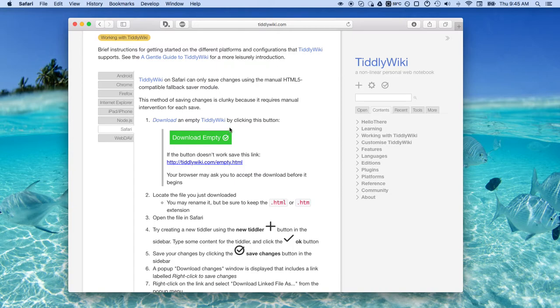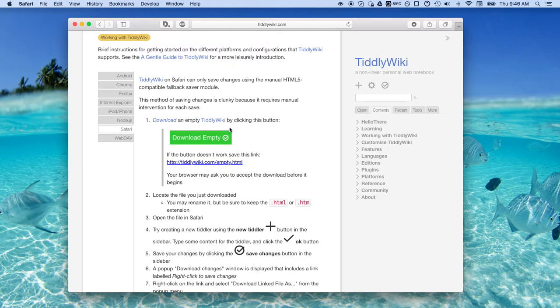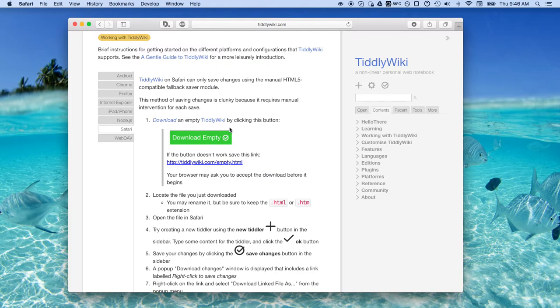But here's the crutch. A lot of people have a trepidation about using TiddlyWiki because how do you start it? How do you use it? It is an HTML page and if you just open it up in a browser there's some security measures that prevent you from actually editing that HTML page, which is understandable.